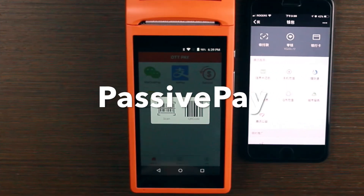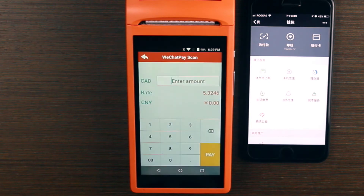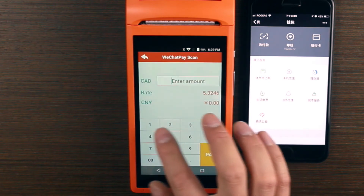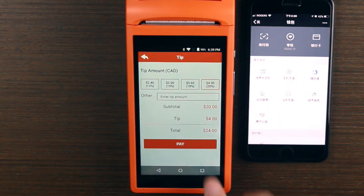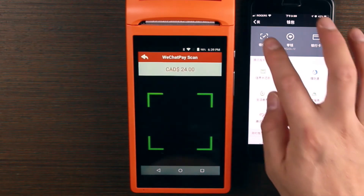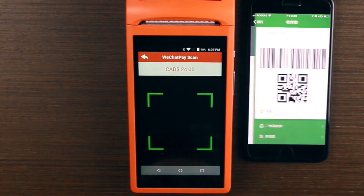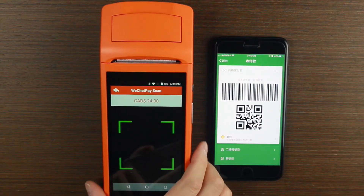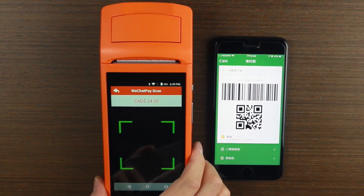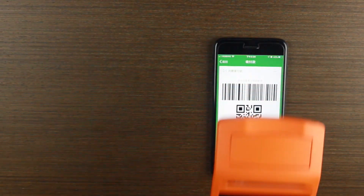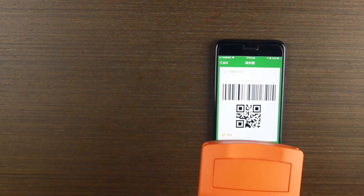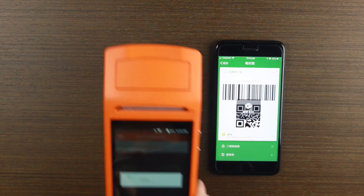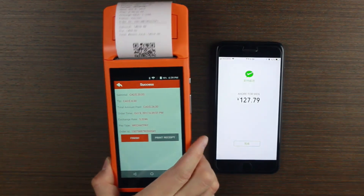The other payment option lets you scan their QR code — everything else is the same. Just enter the amount, then you scan their QR code. And voila! Bye!